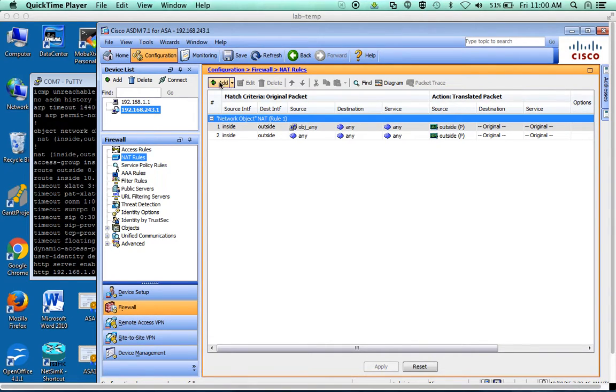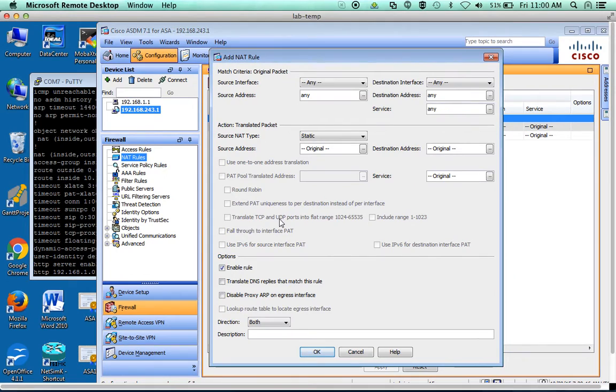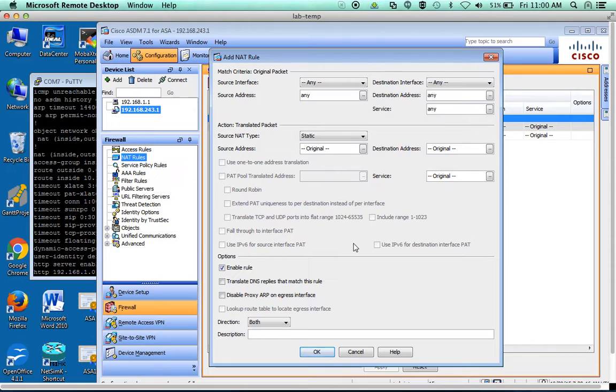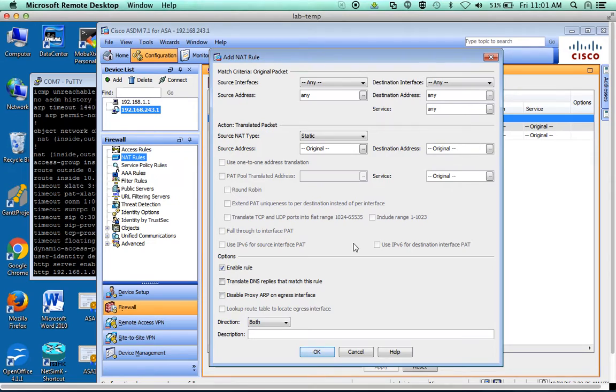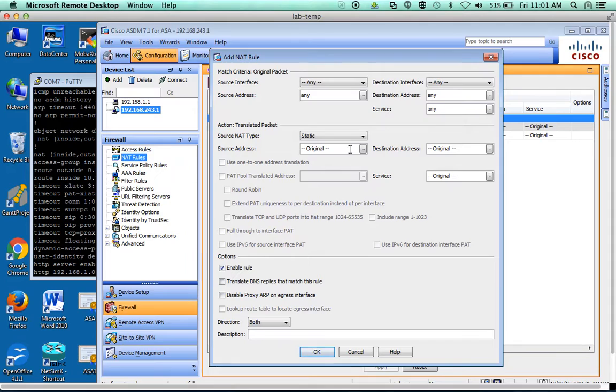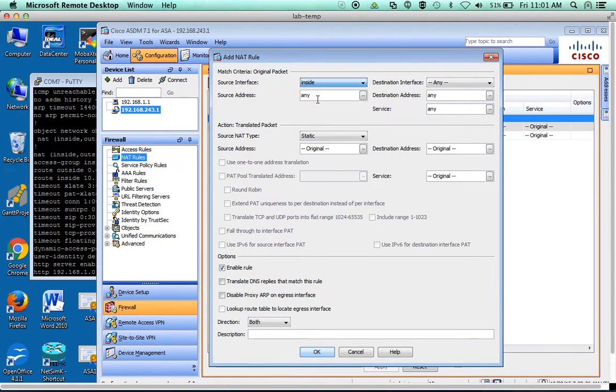So first we're going to do NAT. The way the NAT works is it creates a bi-directional rule. So we're going to create this kind of backwards than you might think. We're actually going to create the NAT rule to allow the traffic to get from the web server to the outside.